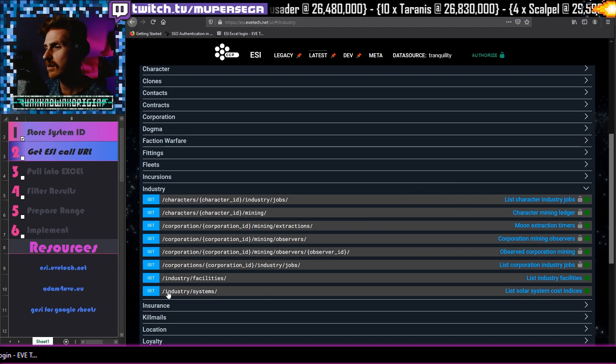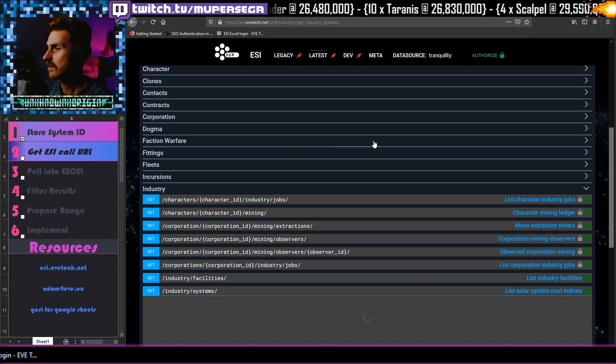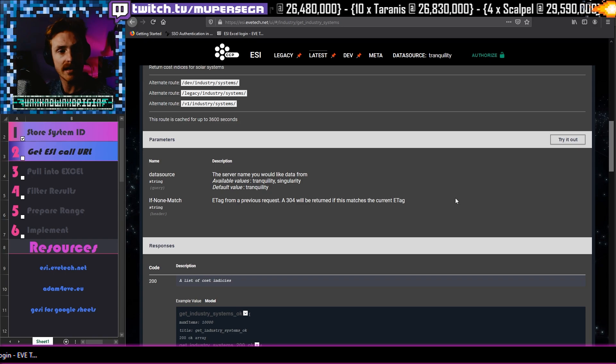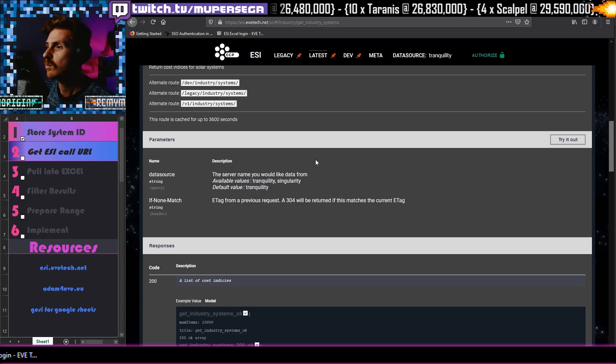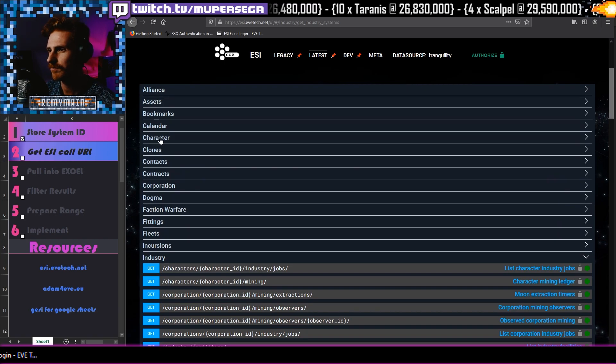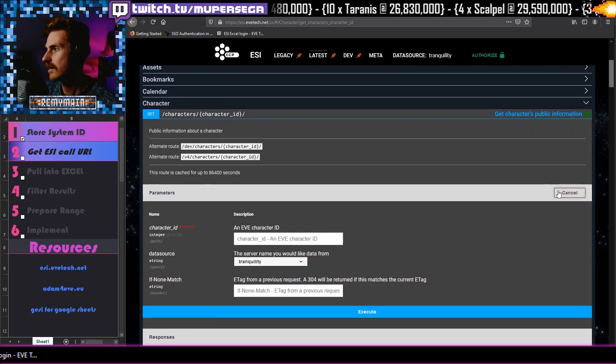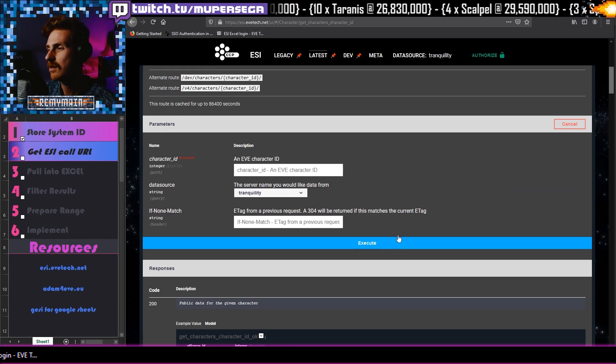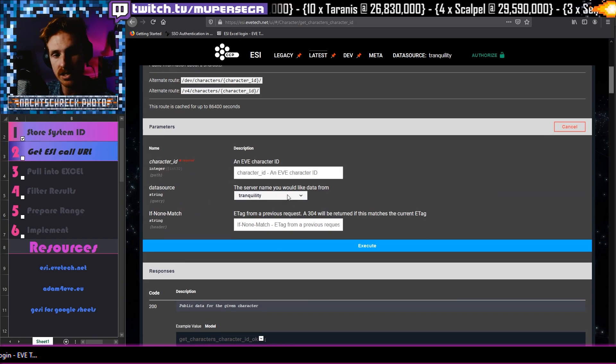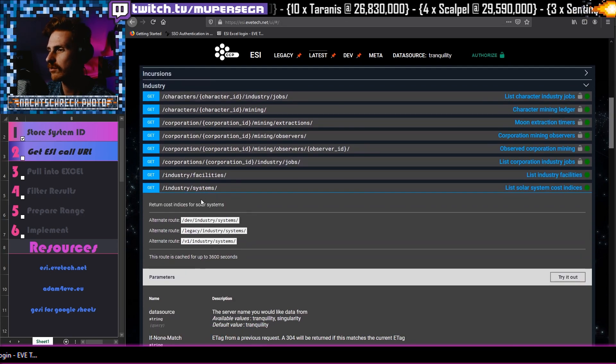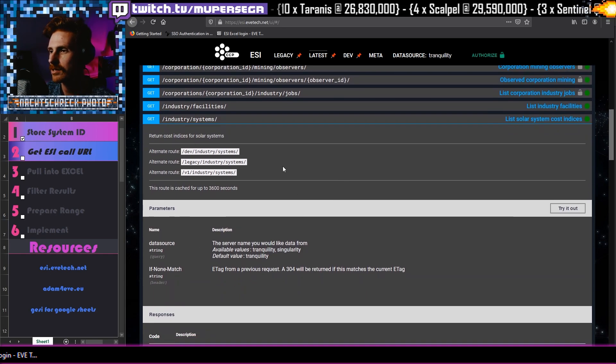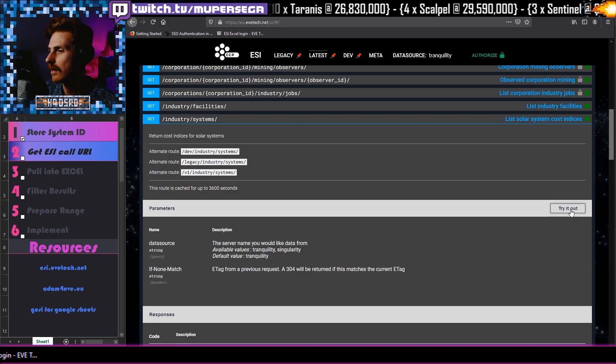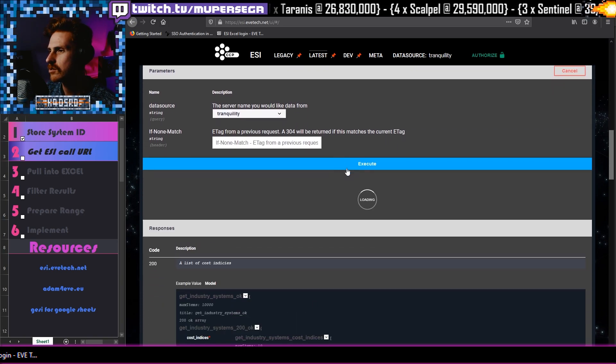So we're going here. Now we're going to say get industry systems. Click on that one. Now it gives us an opportunity to try it out. So we can, with these other ones, if I was to do like character here and I press on this one and I say try it out, it is going to give us a few parameters. What is the character ID, blah blah blah, that you want to find information about, but this is not the pool we are doing. And the pull that we are doing or the call that we are doing requires no sort of parameters. You don't need to say anything. You just say try it out. So we say try it out and then we execute.